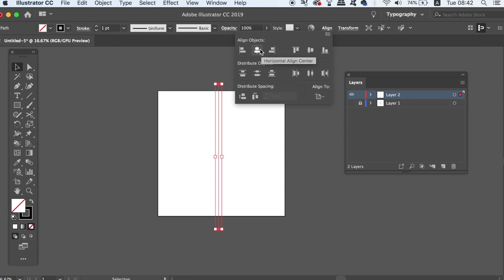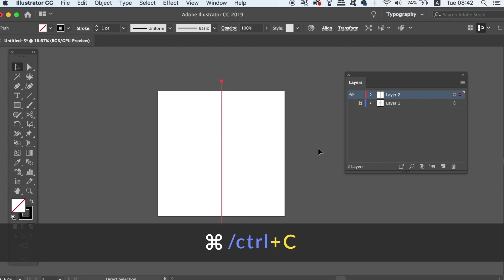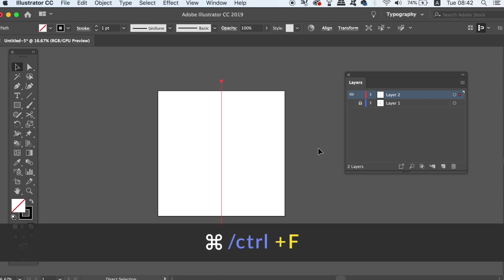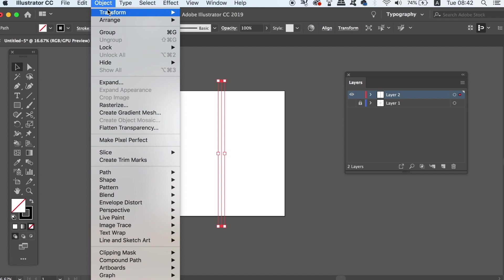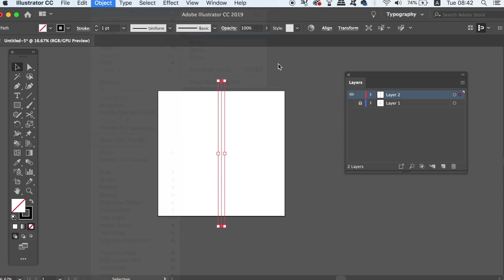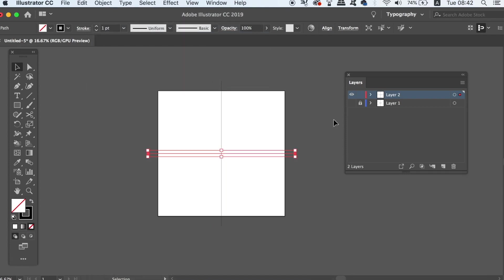Now copy this line with Command or Control C, and then paste a duplicate right over the top with Command or Control F. We're now going to rotate that duplicate by 90 degrees, so we now have two perfectly centered lines on our artboard.